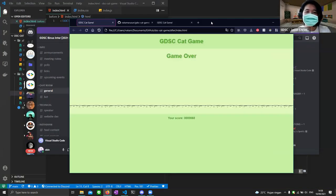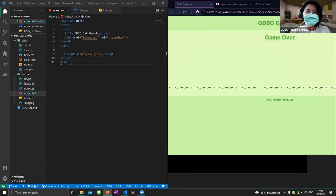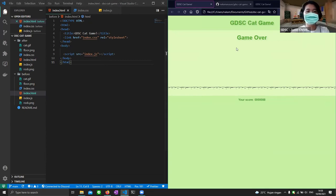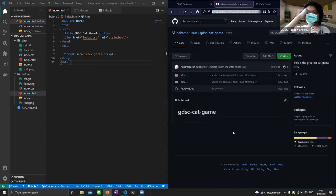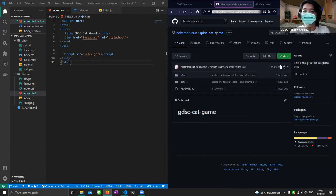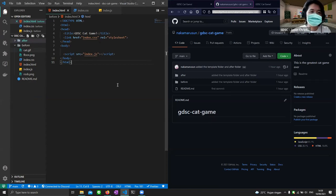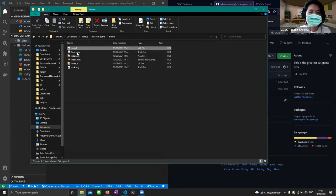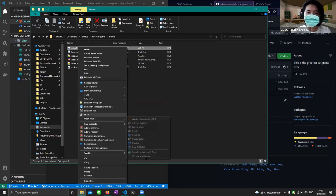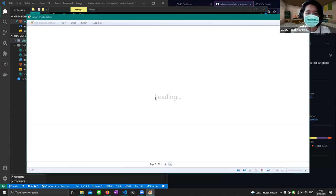Let me copy the repository link. In the project you should be able to see a 'before' and 'after' folder — 'after' is the finished project and 'before' is the template we'll work with. I've opened the 'before' folder in VS Code. We have five files: the cat picture, the floor picture, the rock picture — and the cat is a GIF so it can move.